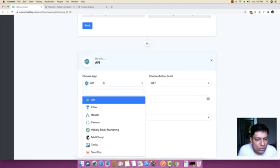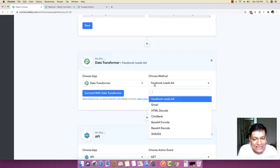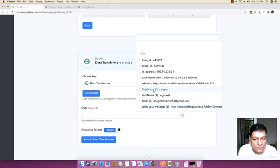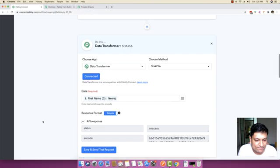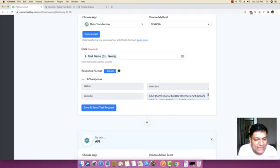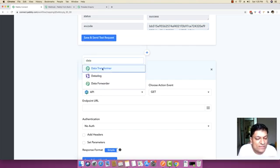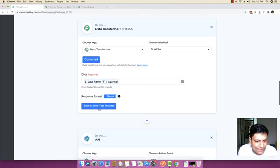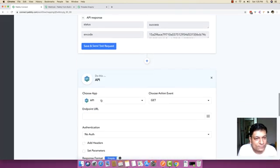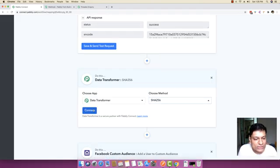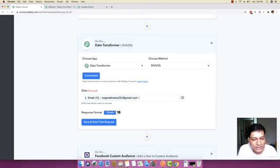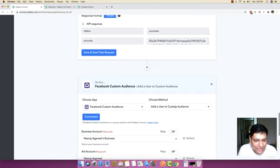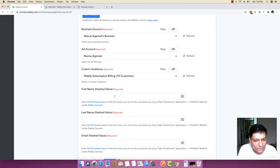Inside the first block, select the application called Data Transformer and choose the method SHA-256, then connect and supply the first name. Save and send a test request, and you can see the encoded hashed value. On the next step, repeat the same thing but for the last name — select SHA-256, connect, use the last name, and save and send test request. On the third step, hash the email address using the same procedure. So everything is now hashed: the first name, last name, and email address.